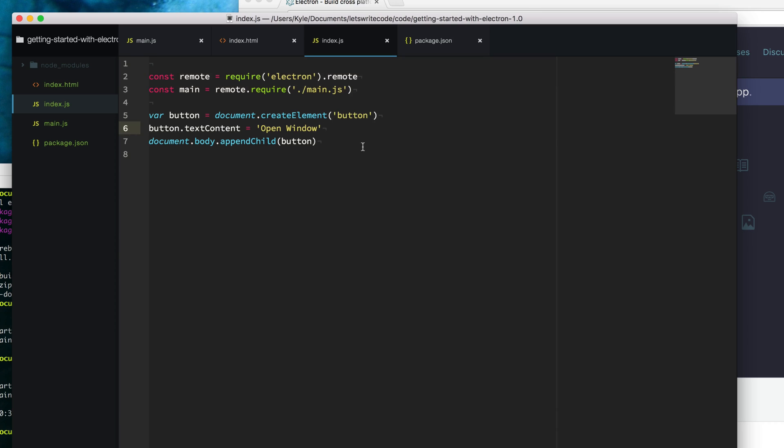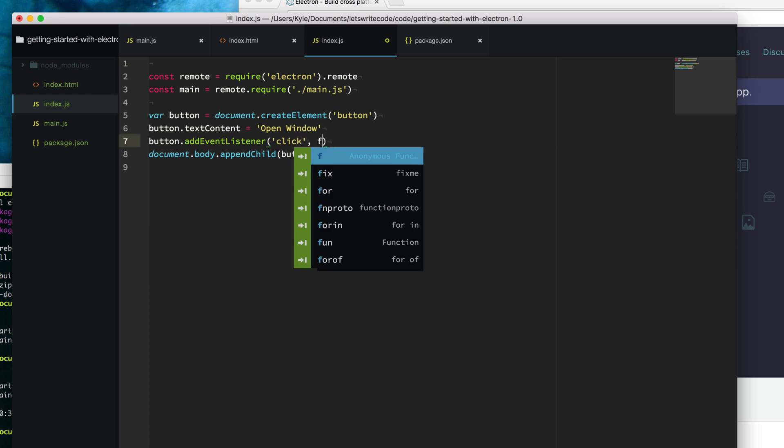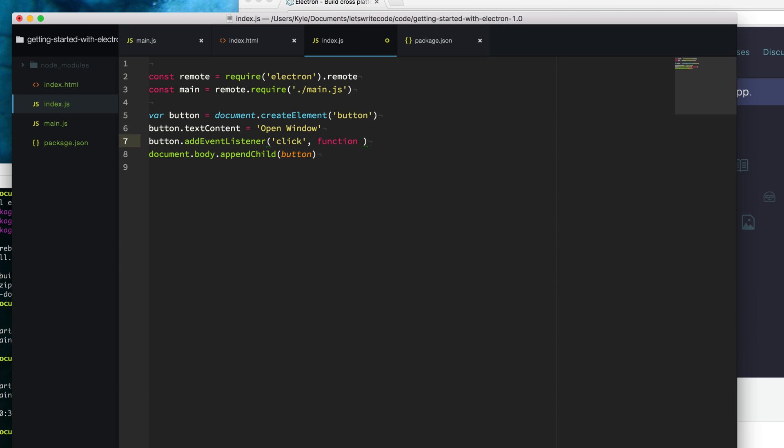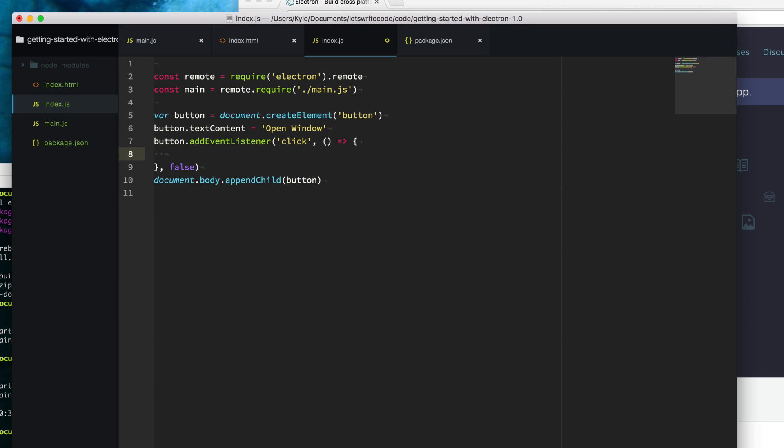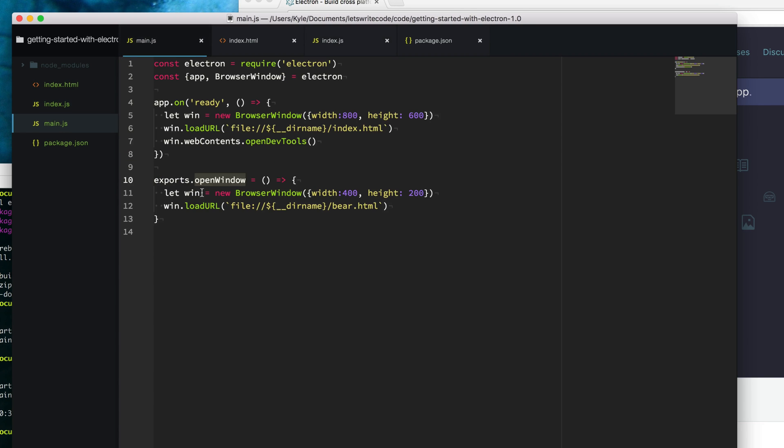What we're going to do is say button addEventListener click. Let's use ES6 because why not. When this button is clicked, we're going to open up that window. We'll say main.openWindow and call this API on our main process. Let's give it a go, see how it works.